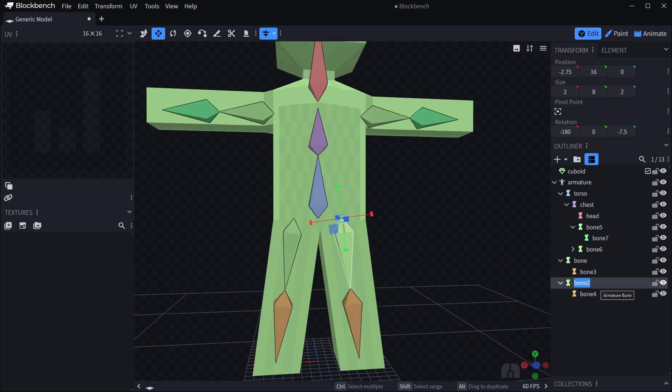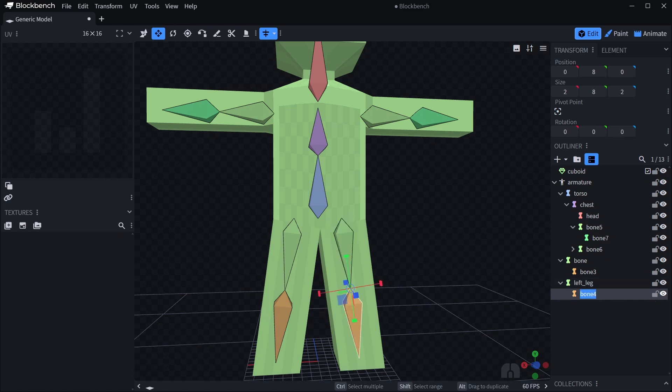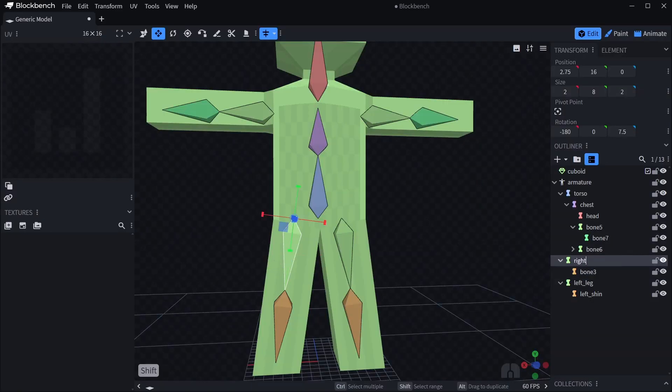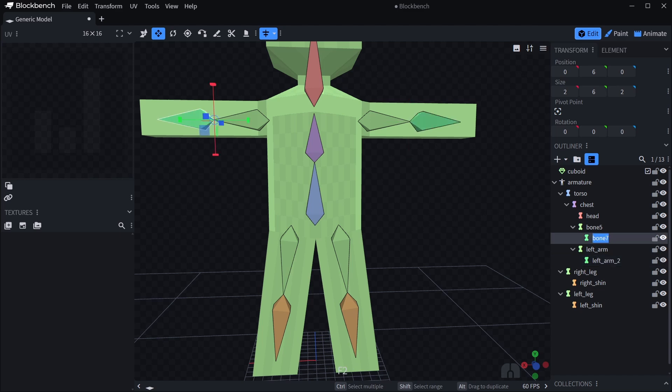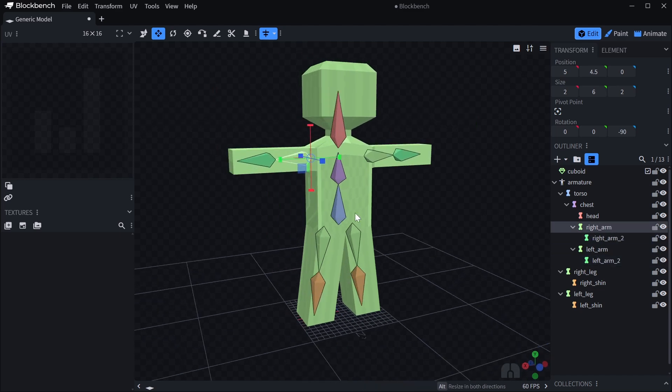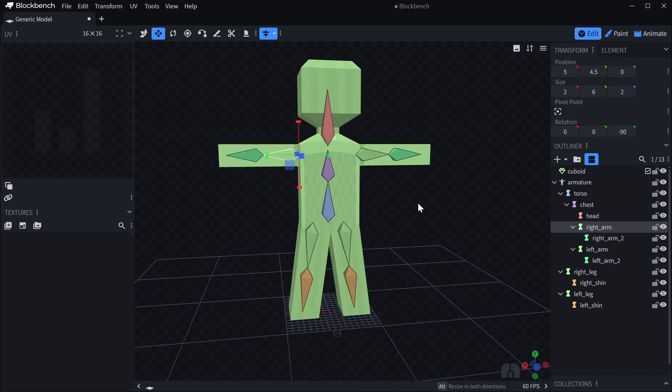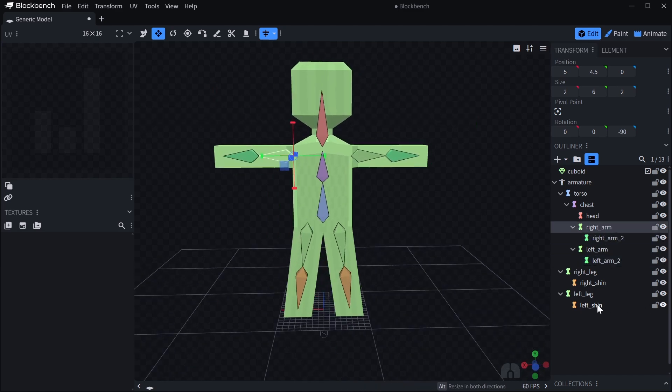Let's rename these new ones as well. This one will be left leg, left shin, and this one right leg, right shin, and left arm. There we go. Now all bones are pretty much named.